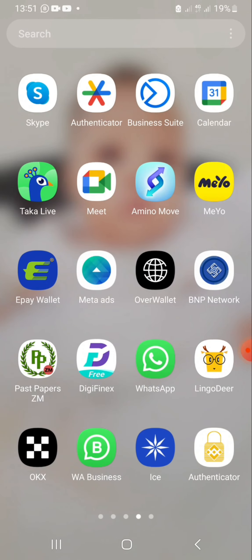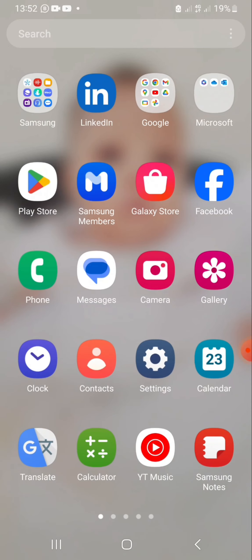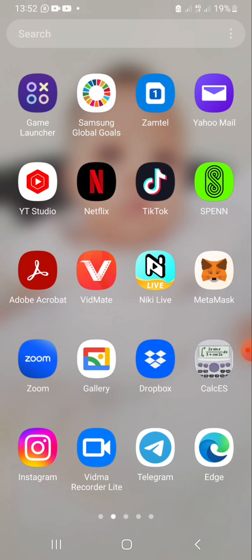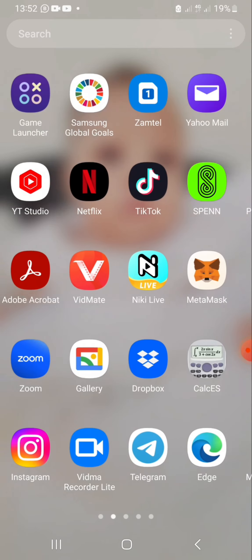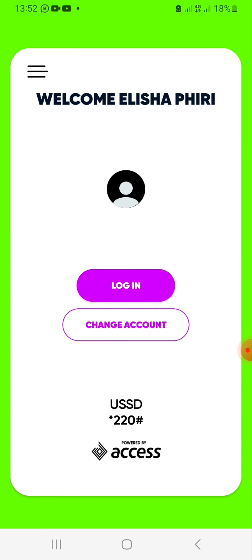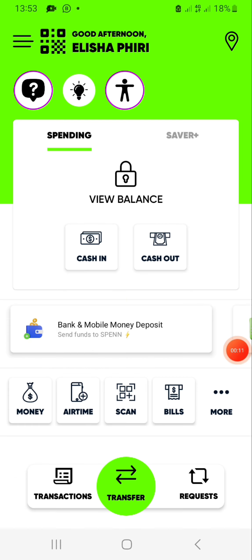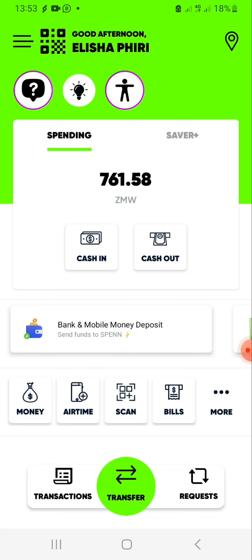We head on to Span to take note of how much is there. So Span is here — you open the Span account, then you punch in the login details. You'll just be required to punch in the password here. So now when you log in, this is what you're going to see. You can click 'View Balance' to check how much you have. So there is 769.